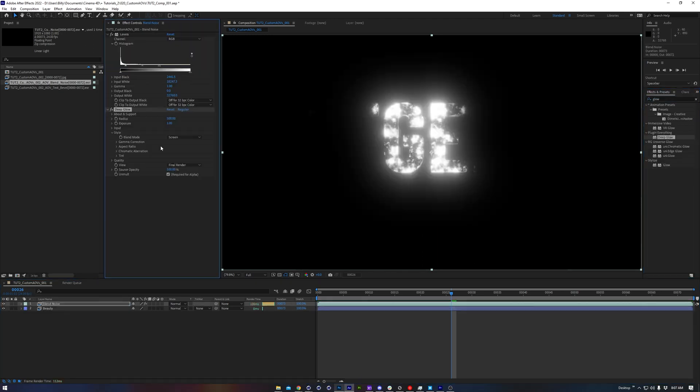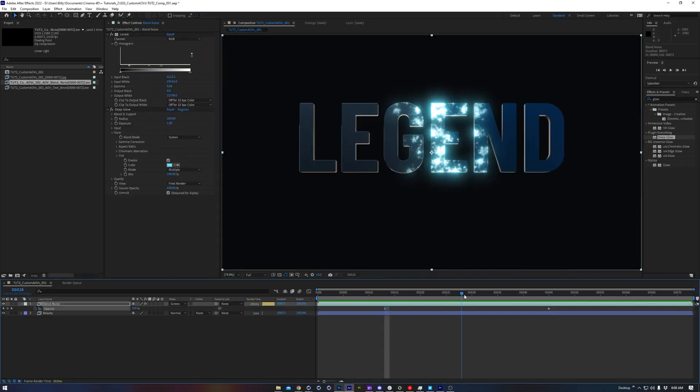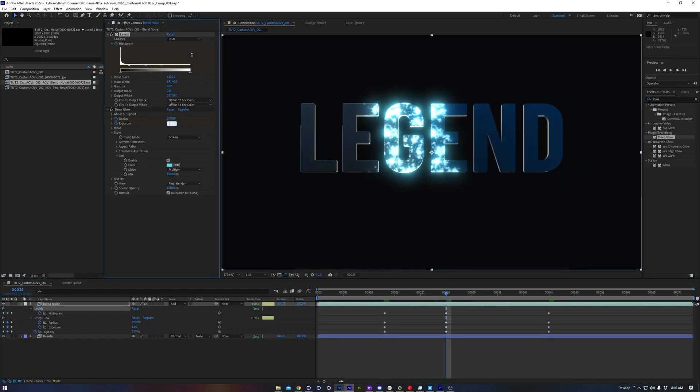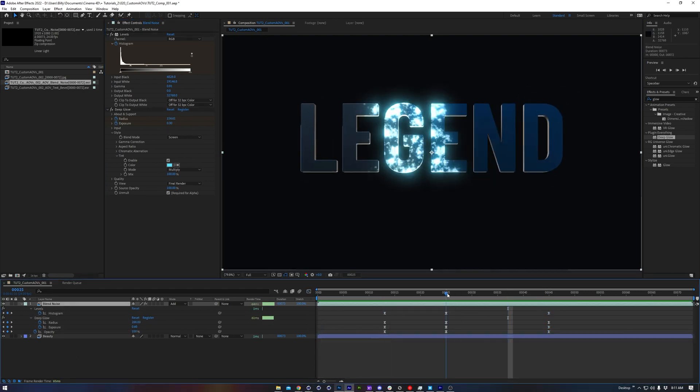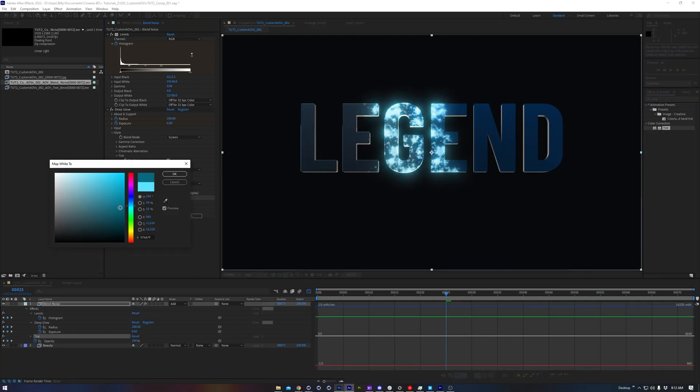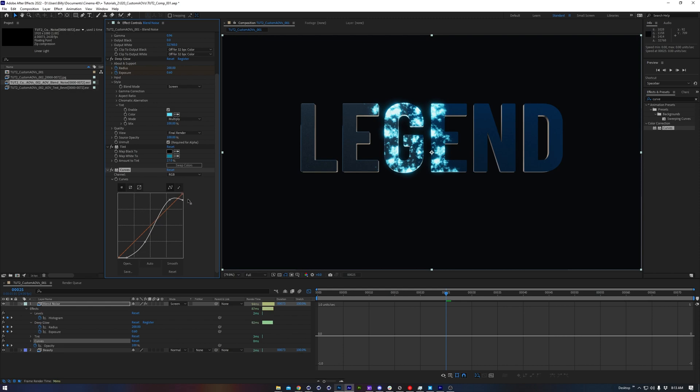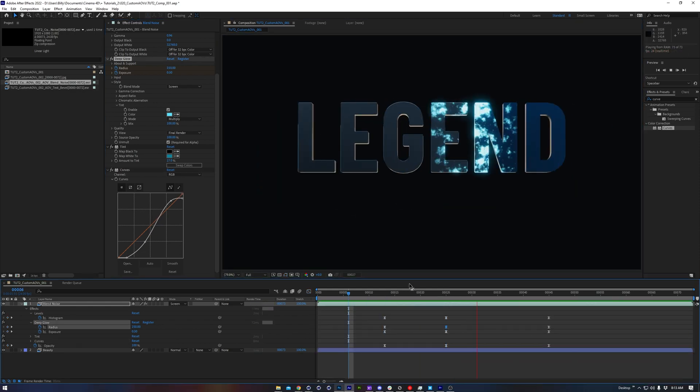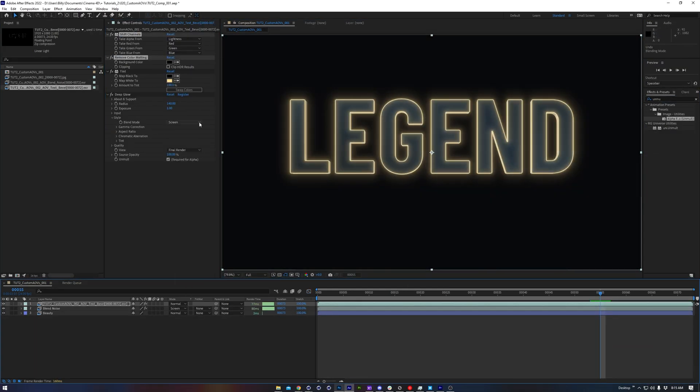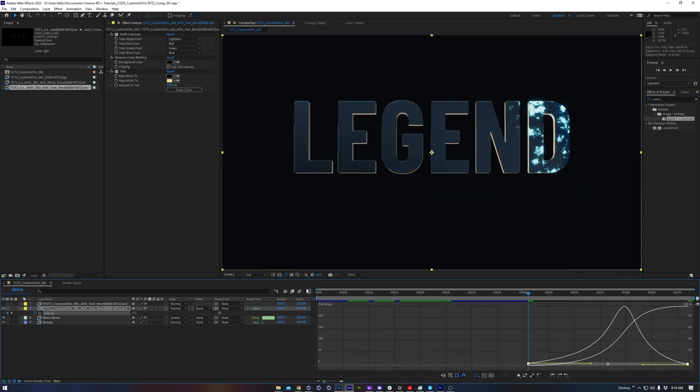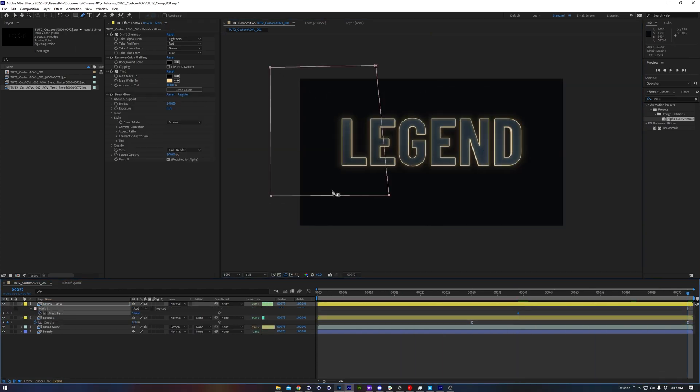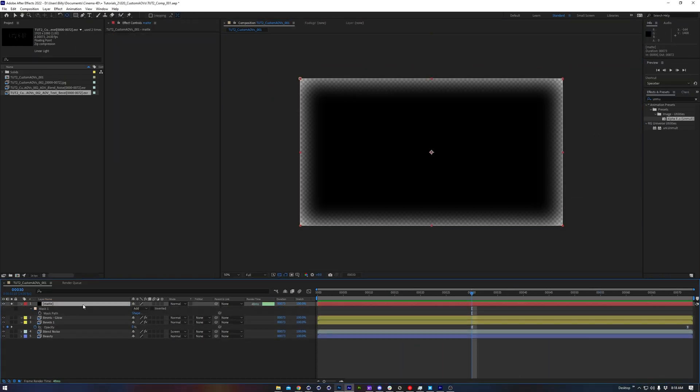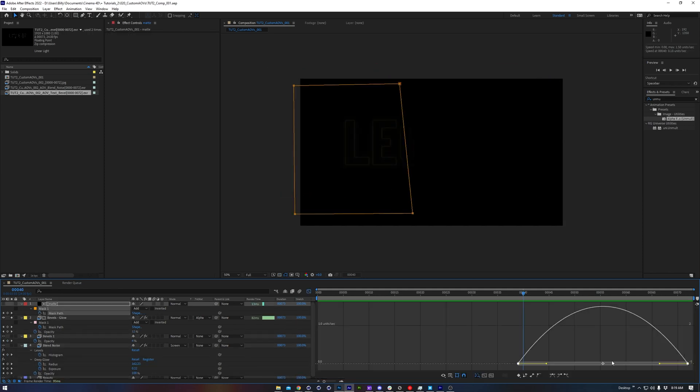I think these are a good couple examples for you to get an idea of how the custom AOVs can help you in production. It really is limitless, so have fun coming up with creative applications for them. I'm sure they can help save you a lot of trouble, and perhaps prevent unnecessary re-renders, because they can allow you to be more flexible in post, and they can even be used creatively to elevate what you're designing.